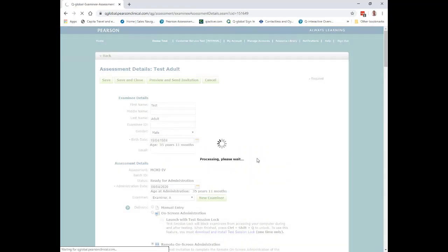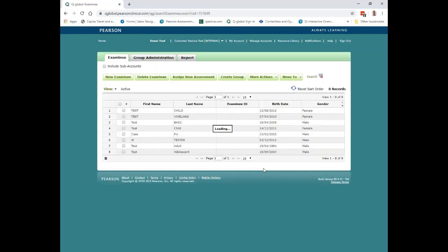Hopefully that gives you a brief overview of how the Q-Global platform works. There are plenty of support materials available as well as our customer success team. We also have a quick start guide for Q-Global that guides you through the basics of how to set up an assessment and how to set up clients, and you would see that in your welcome email when you sign up to the platform.